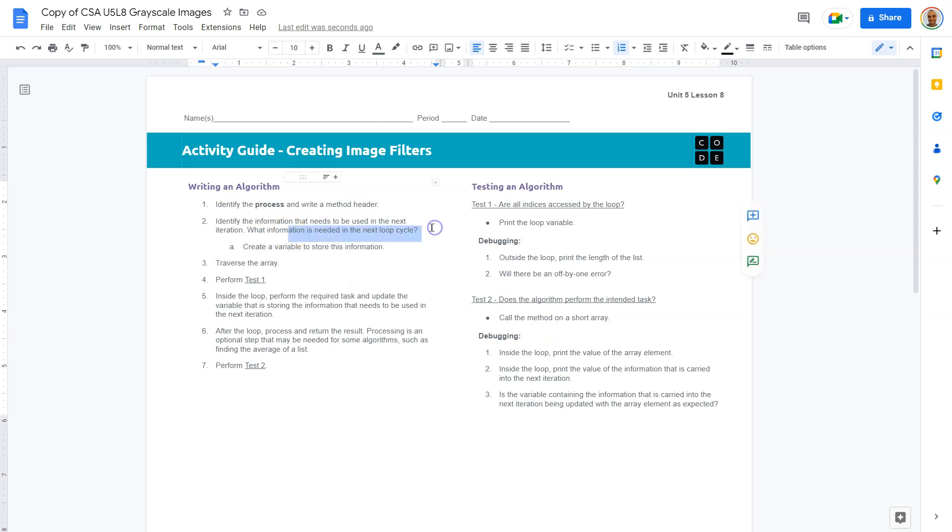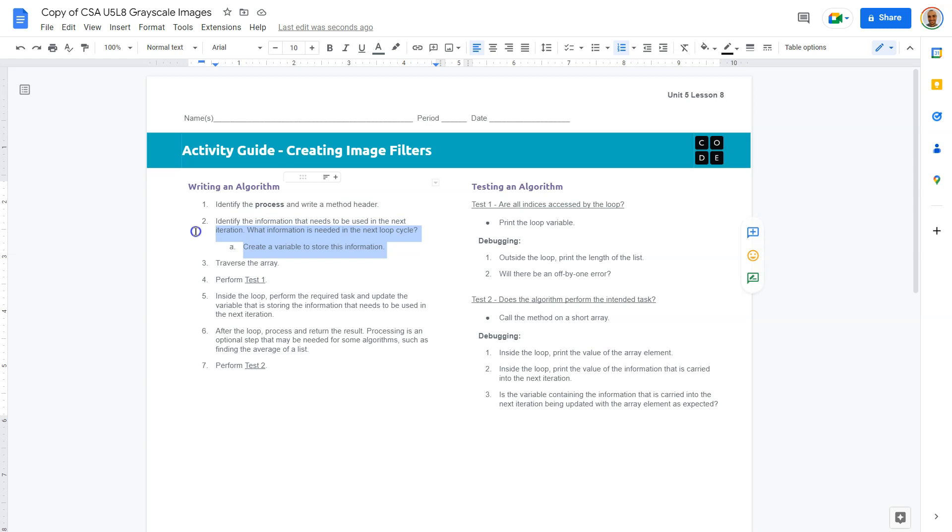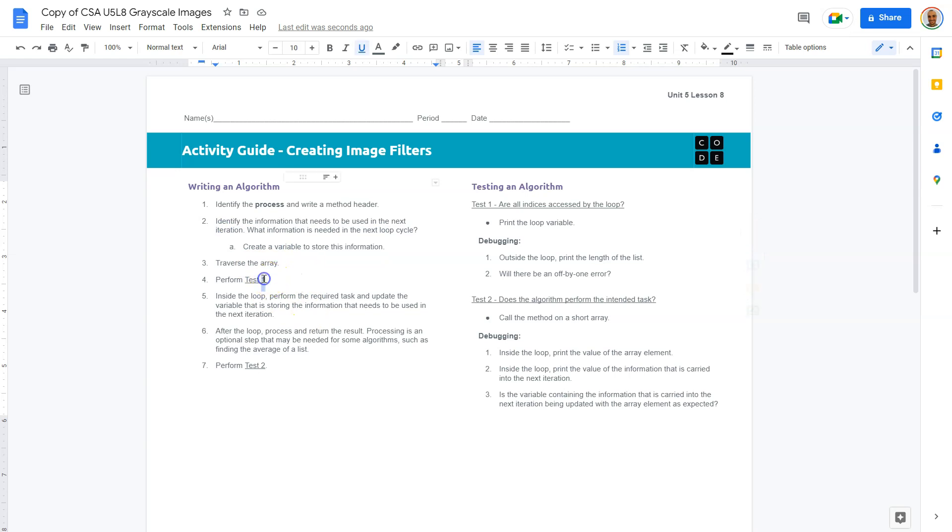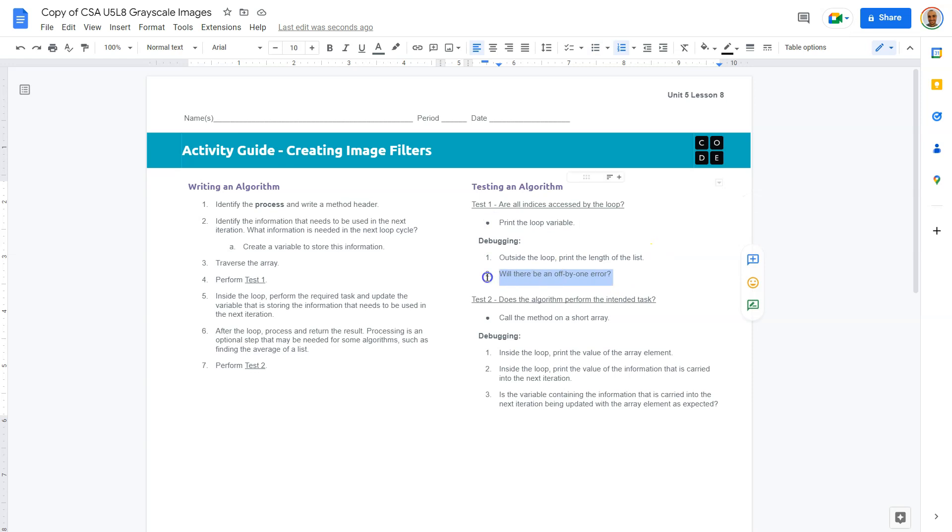What information is needed in the next loop cycle. Create a variable to store this information. What's going to be needed in our loop, we're going to need to iterate through rows and columns. So we're going to need to go through each row in each column. So that would be our for loop variables, and that's how we're going to traverse the arrays. Perform test one. Print the loop variable. Outside of the loop, print the length of the list. Will there be an off by one error? You do need to make sure that you are indexed at zero, like always, because our length goes up to the length of an array. So if there are 10 items in the array, the array length is 10. But since we index at zero, indexes go from zero to nine.